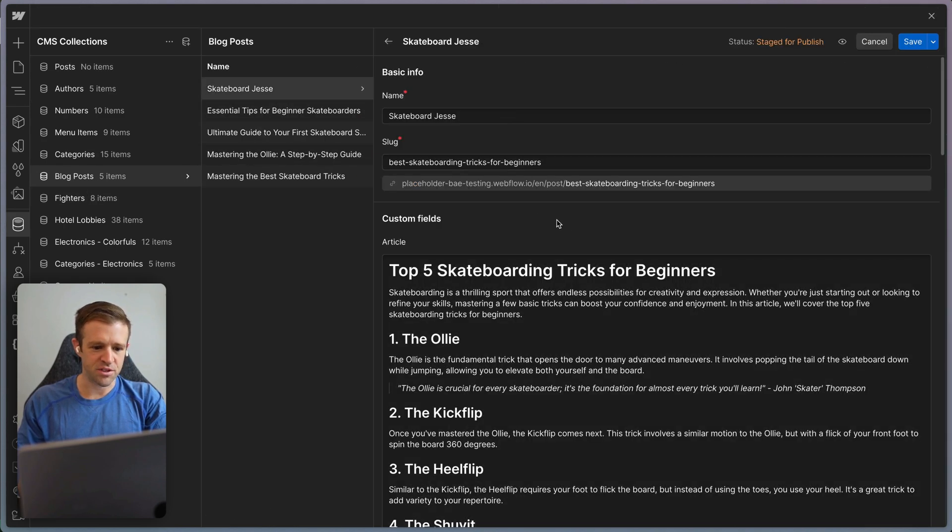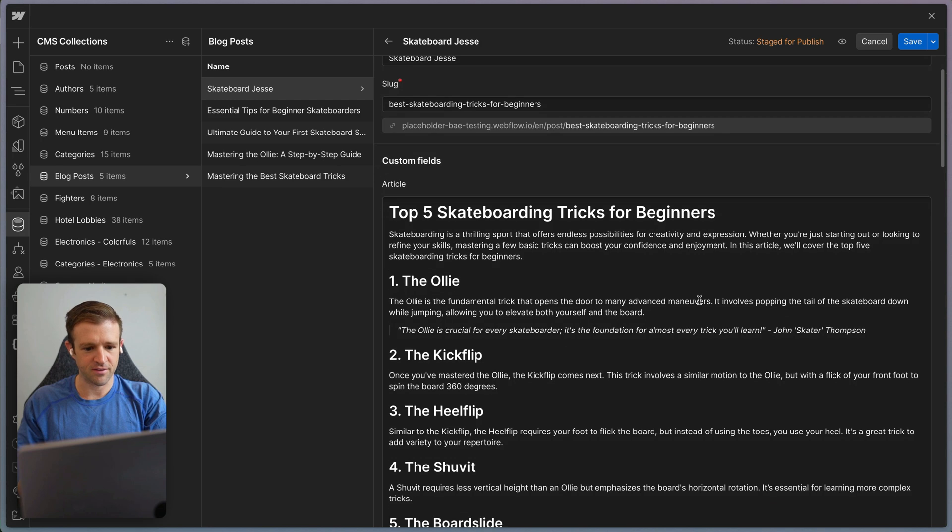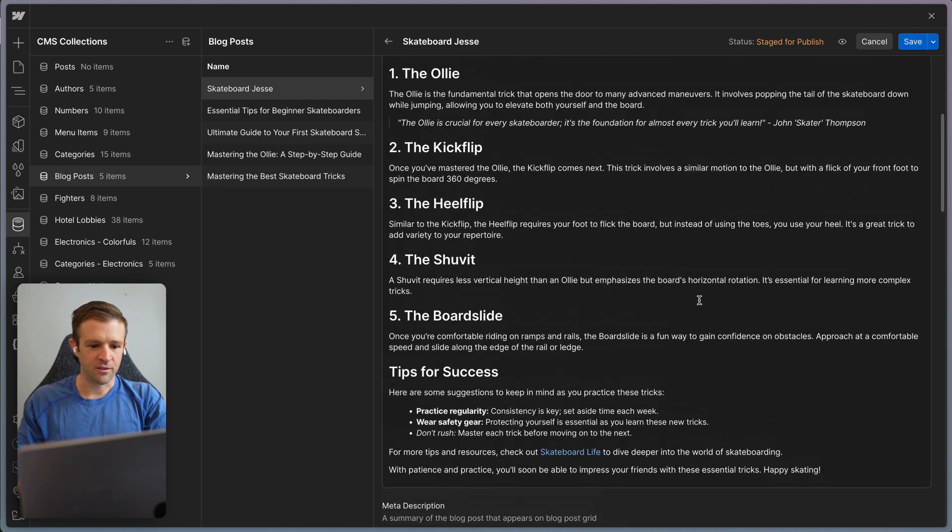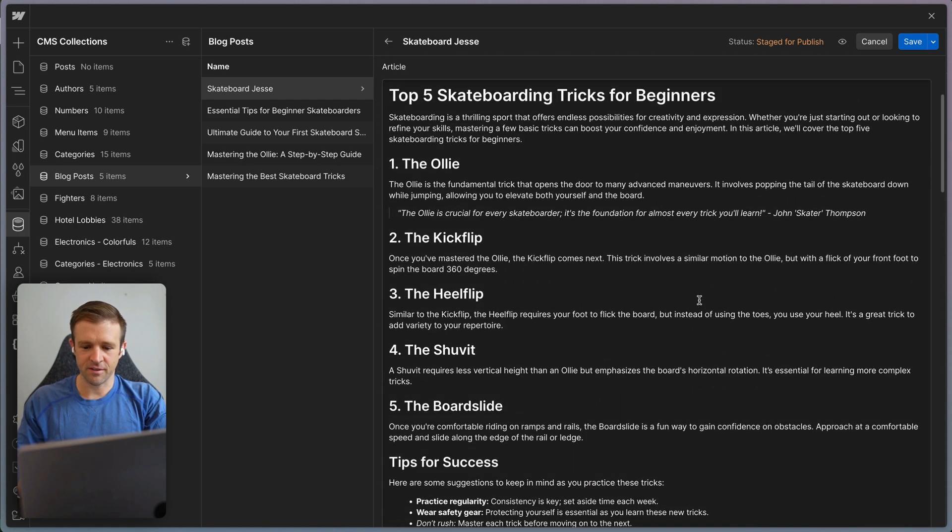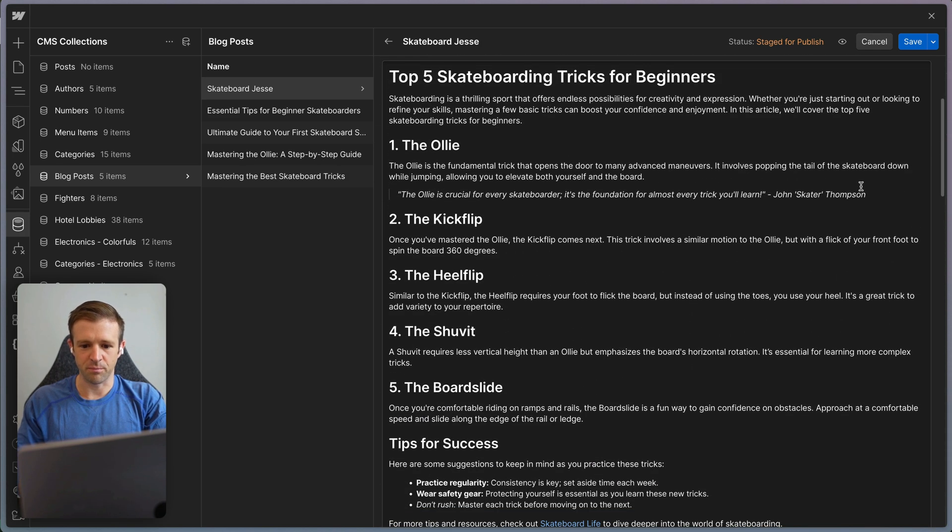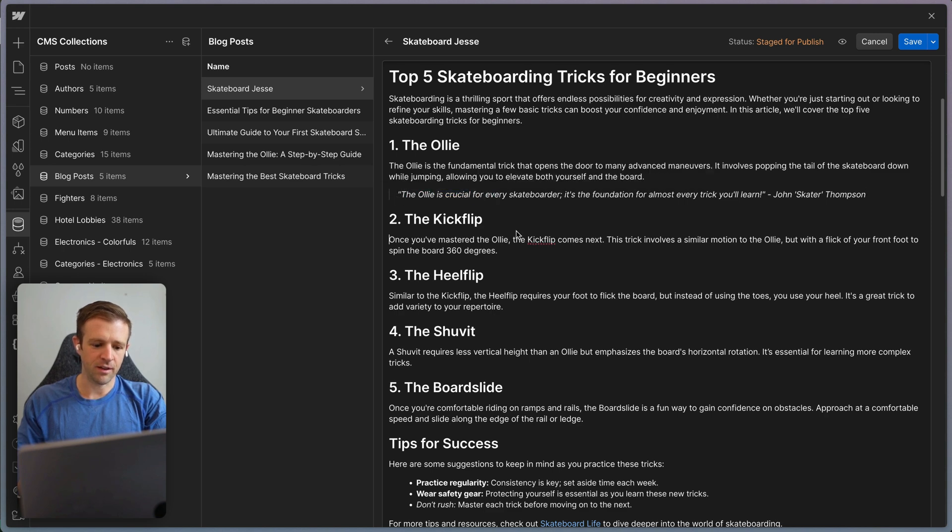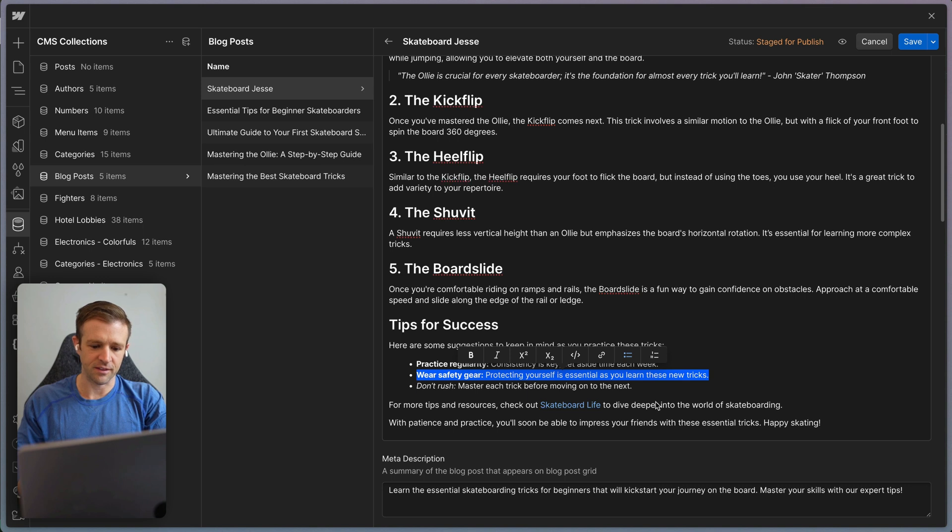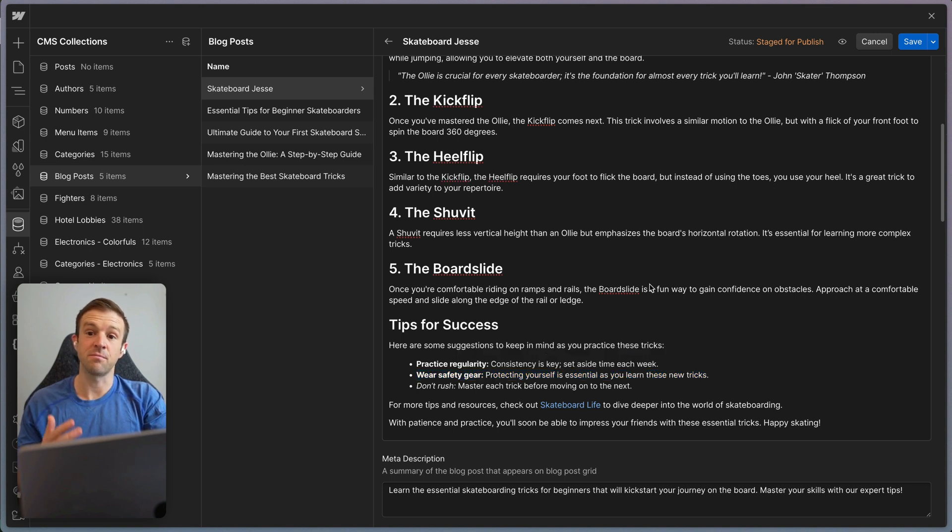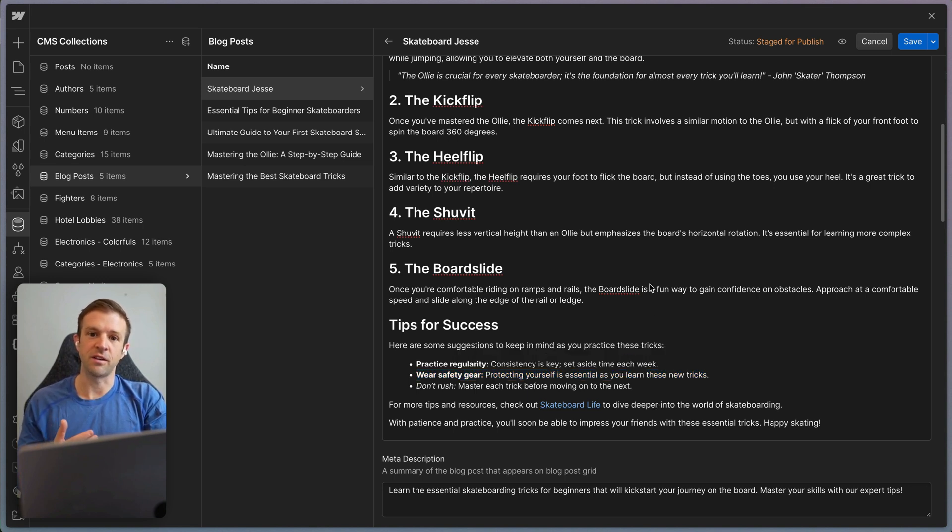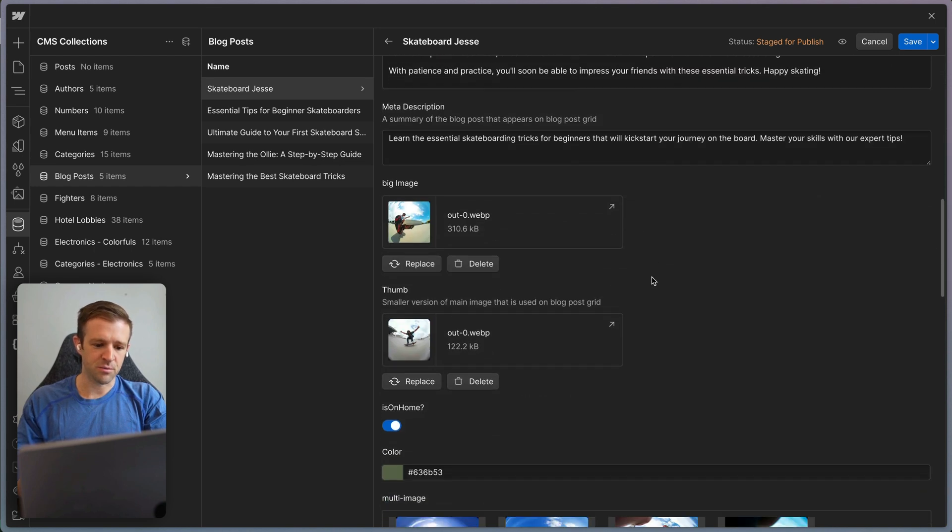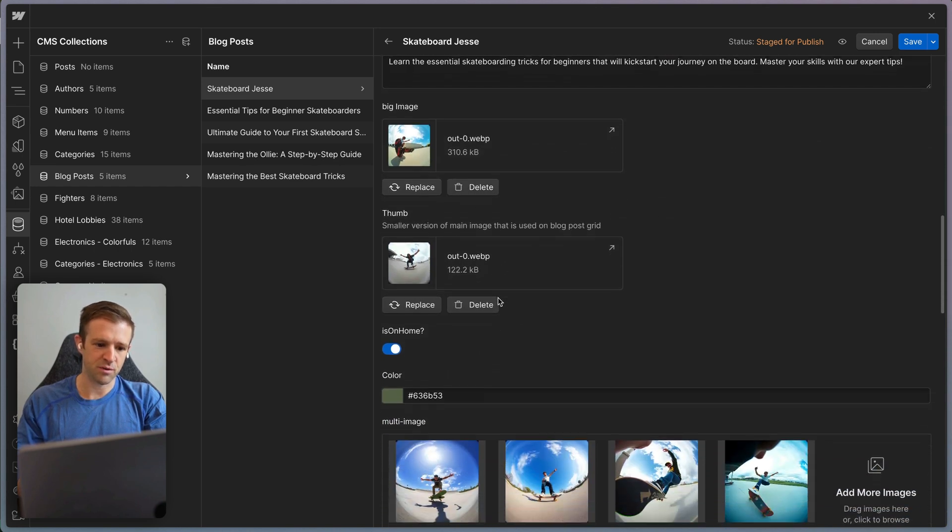So I should have done this collection, but I did this one. So here's skateboard Jesse and it's the top five skateboarding tricks for beginners. So we've got some really nice contextual blog posts here with a callout. It's got some unordered lists, it got bold texts, it's got a link here. So lots of different stuff to make sure that when you're styling your rich texts, you have everything you need to make it look good. Meta description. Here is one of those fisheye pictures. We got the big image and the thumbnail.